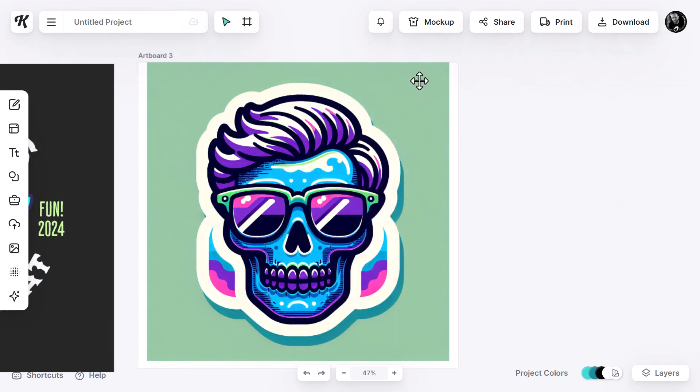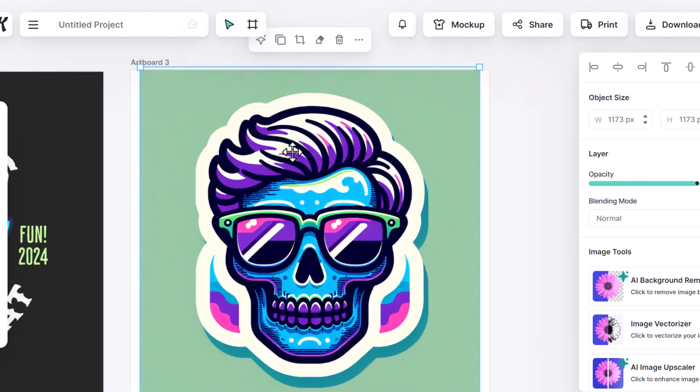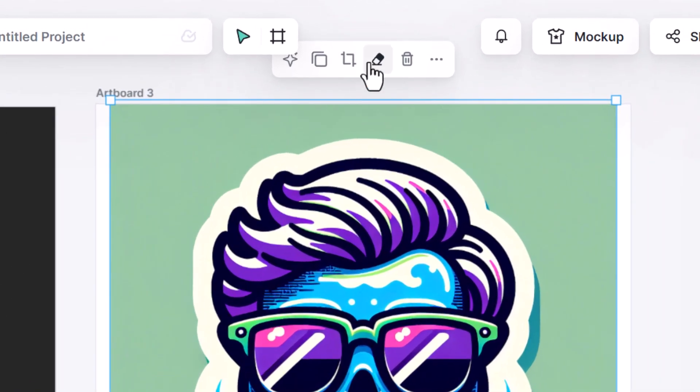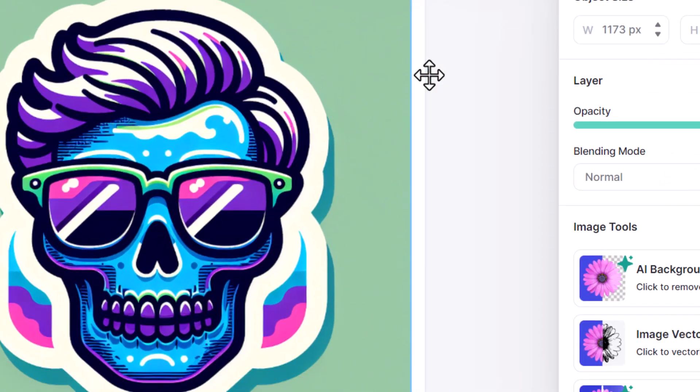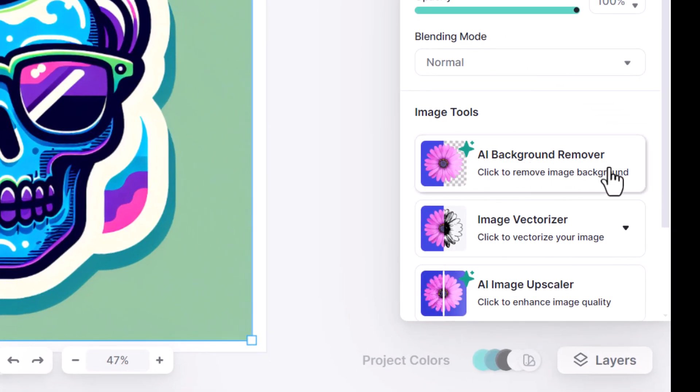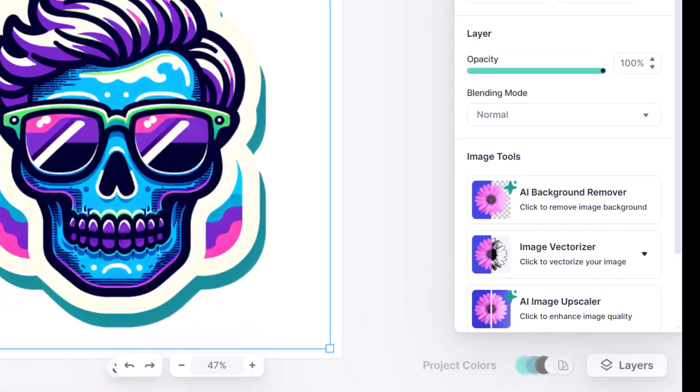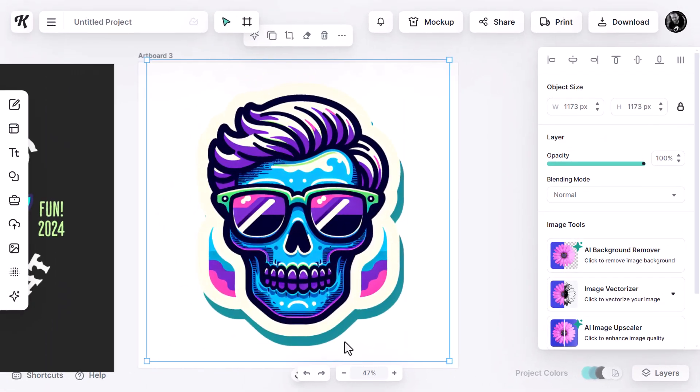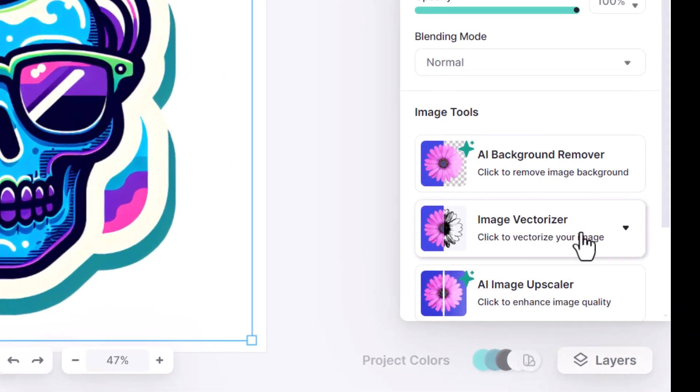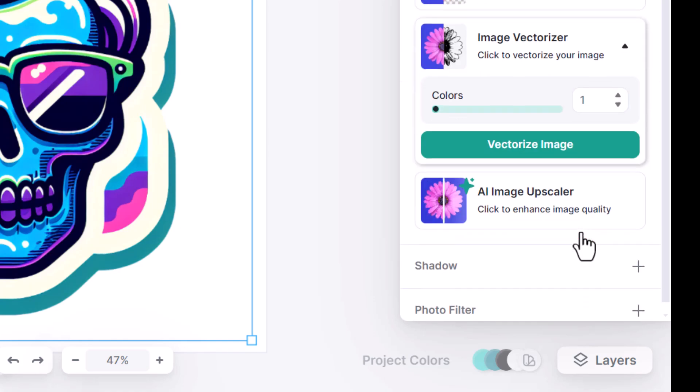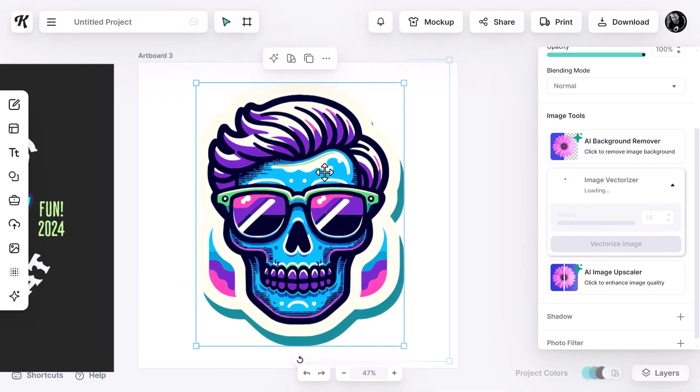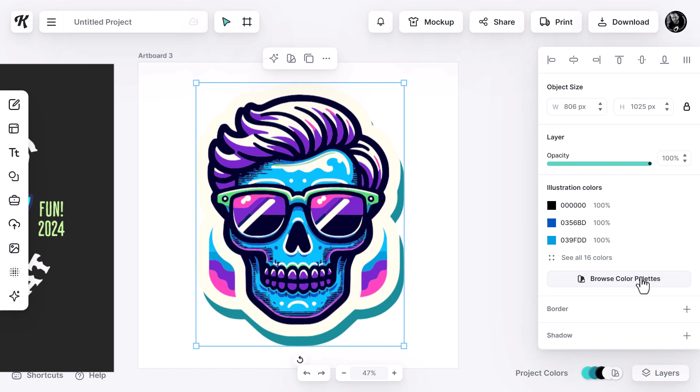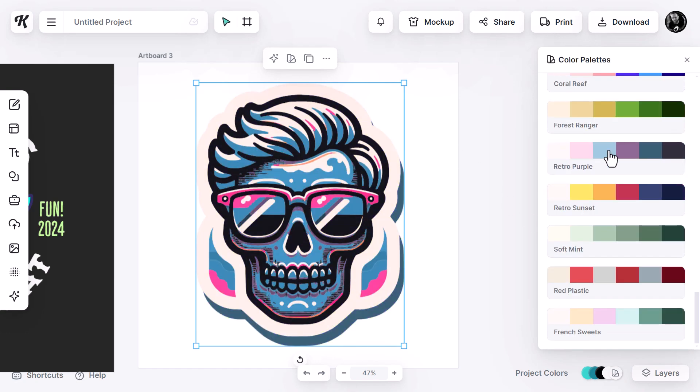Cutting ahead, we also have this graphic here. And maybe I don't want a green background. Just remember we have all the same image editing tools before we convert it to vector. I can erase something if I want to. I can crop it. Or I can come down to the AI background remover. Click on that. And I can remove the background from that image and then convert it into a vector. Crank those colors up. Vectorize image. And now we have a vector image that we can edit colors to create something unique.